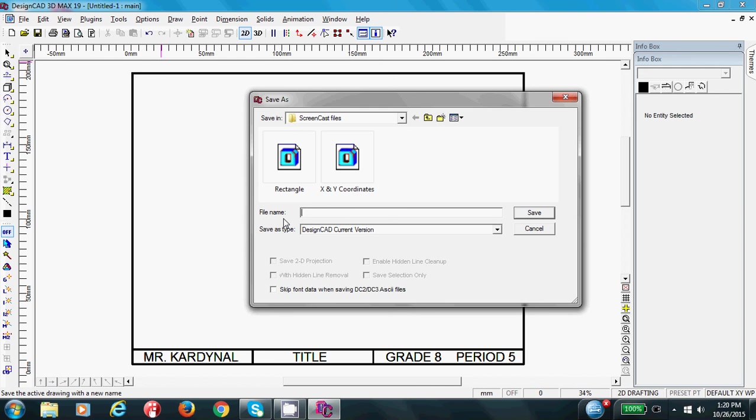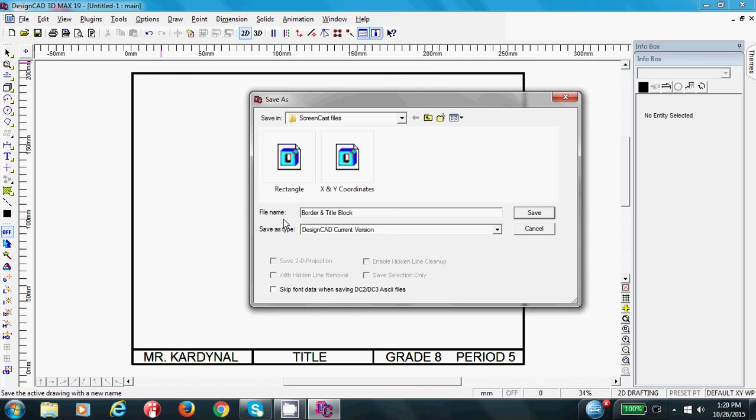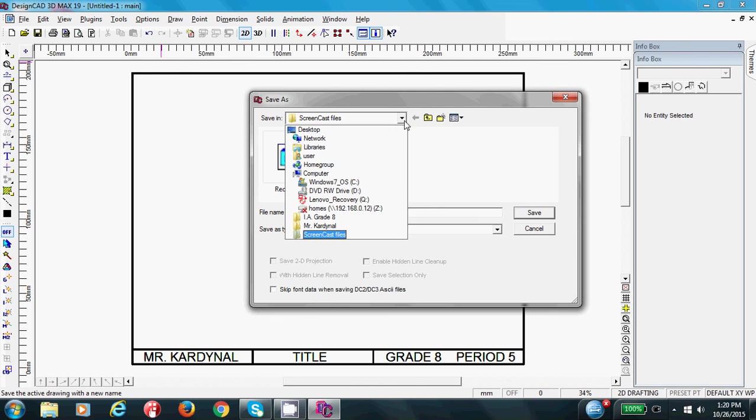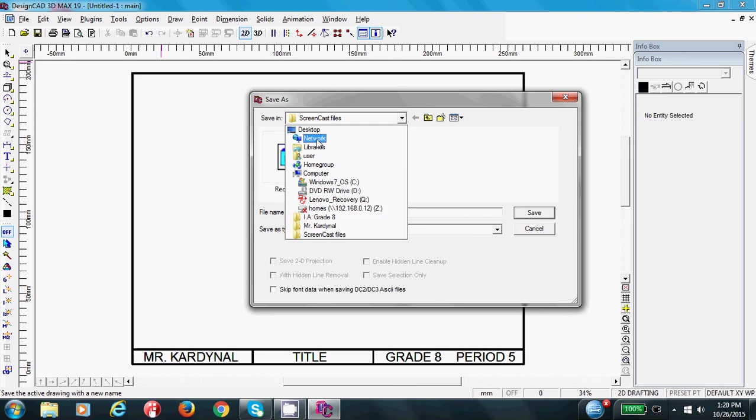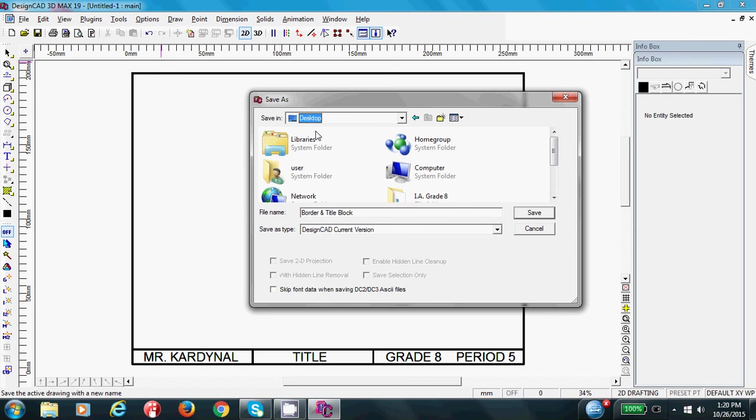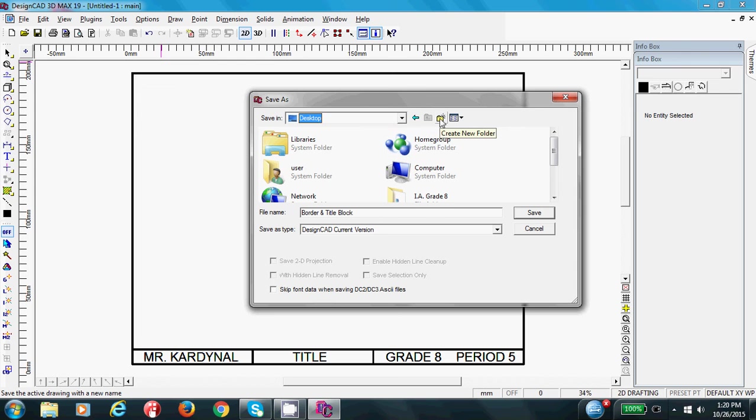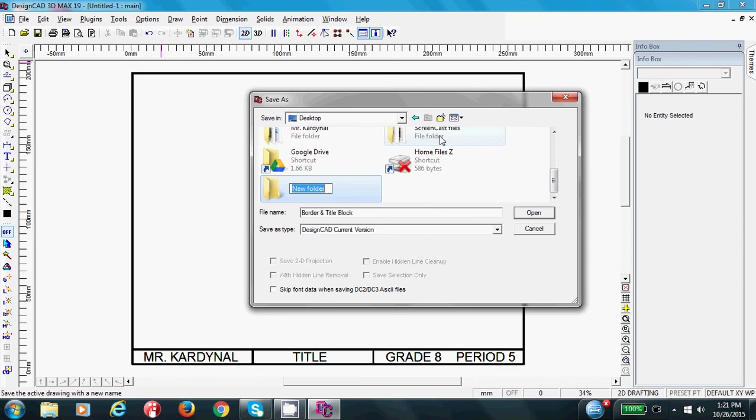And we are going to call this border. Oh, my caps lock is on. Let's get rid of that. Border and title block. And you can reuse this for any one of these. Now we have a file name, but we don't really have a place to put it. So what I want you to do is when you do this drop down, when you select the drop down, you have a homes folder. You are going to click on that.